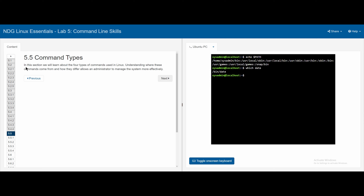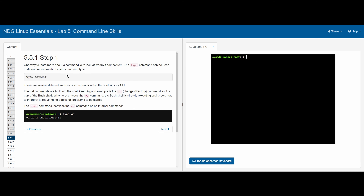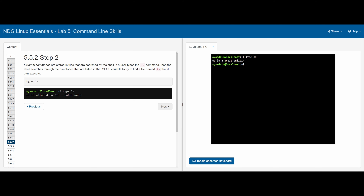Section 5.5 covers command types — we'll learn about four types. In 5.5.1, the type command shows more about a command. Typing type cd tells us it is a shell built-in, meaning it's an internal command in bash. In 5.5.2, external commands are stored in files searched by the shell via the PATH variable. Typing type ls shows it is aliased to ls --color=auto.